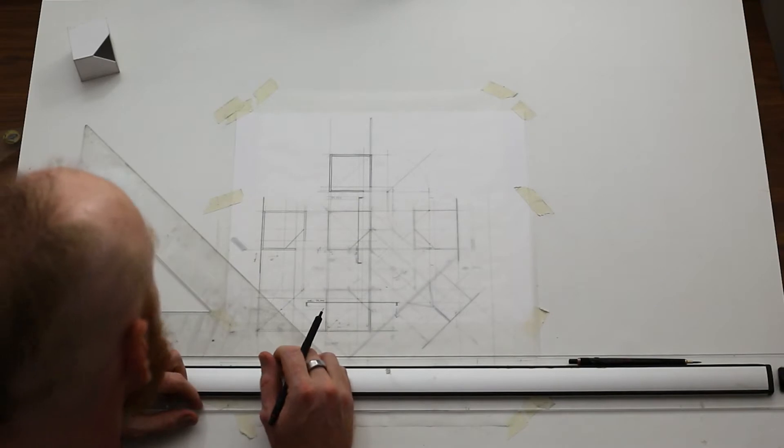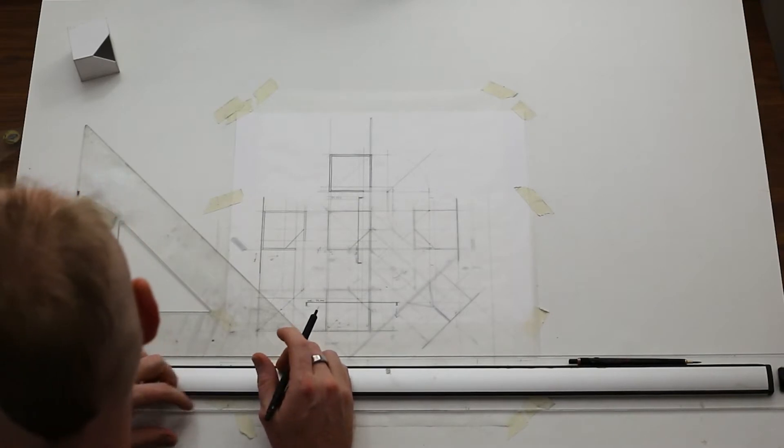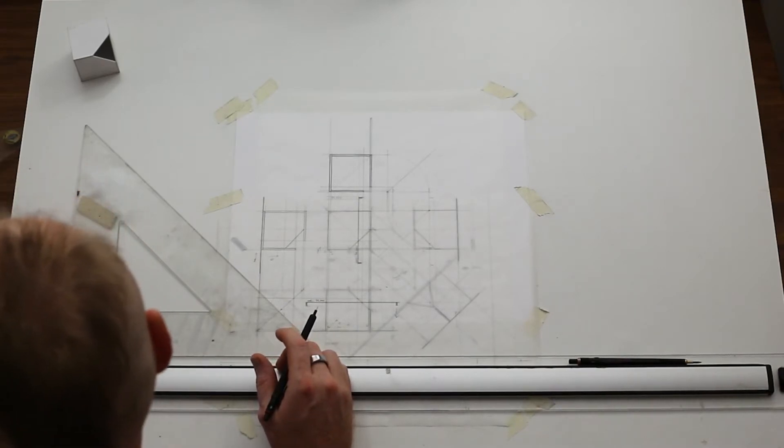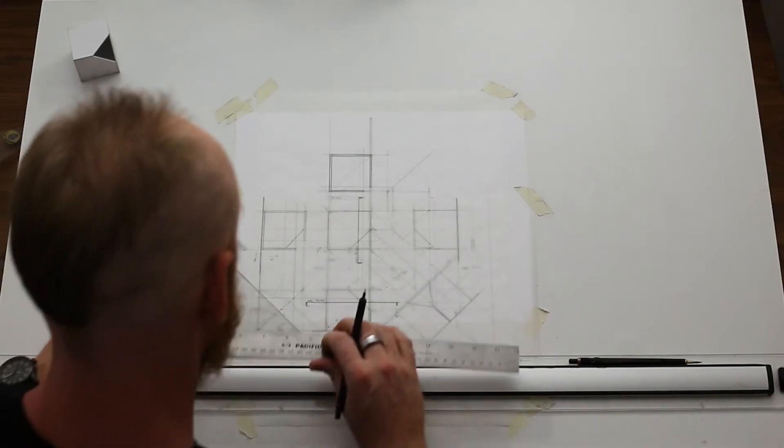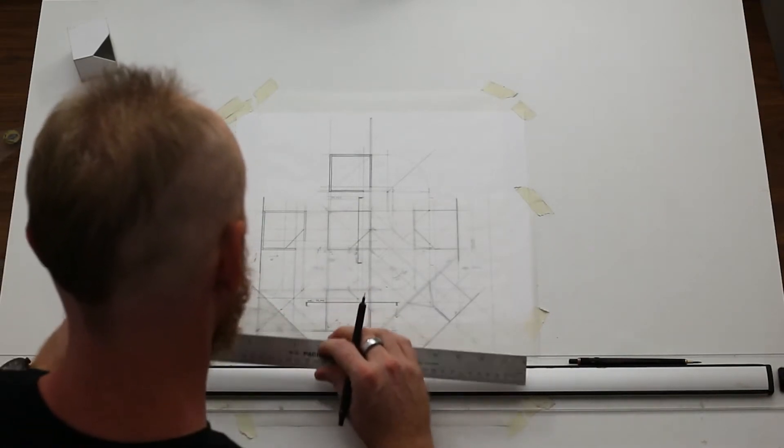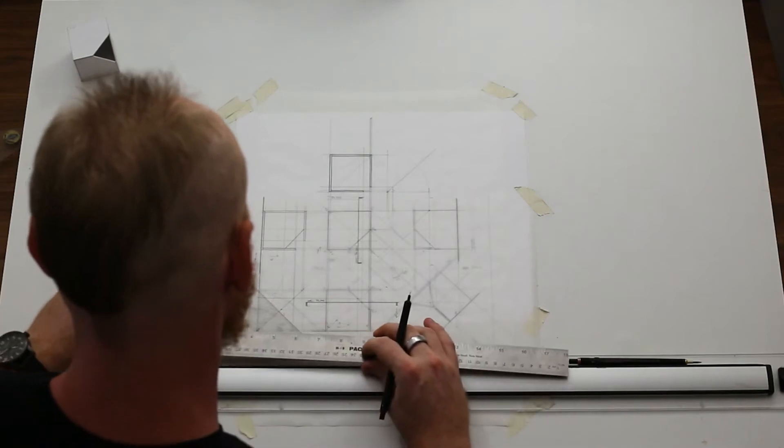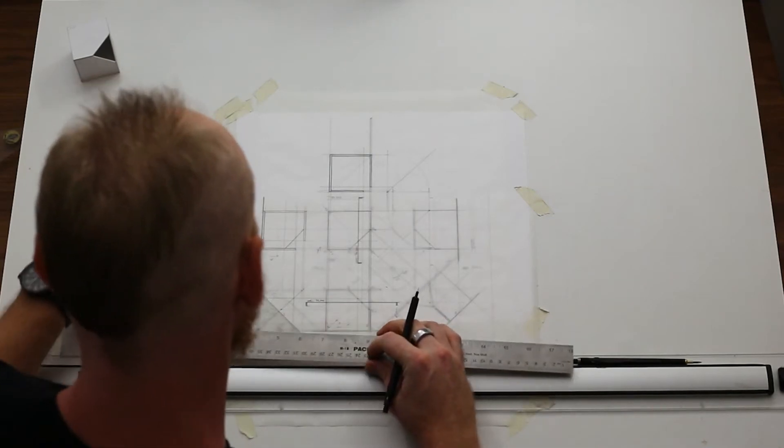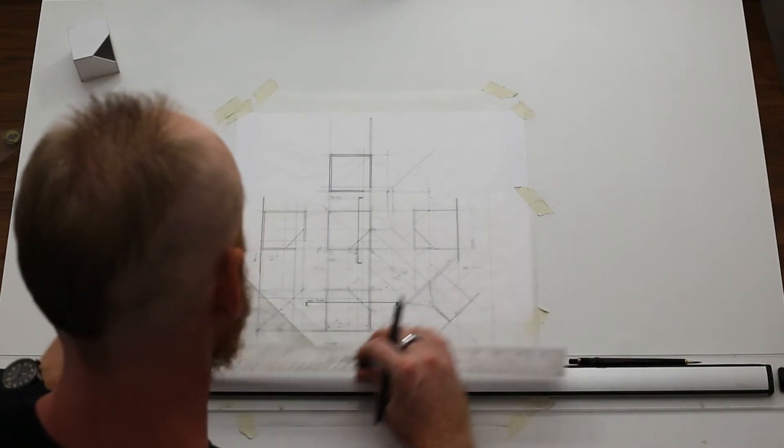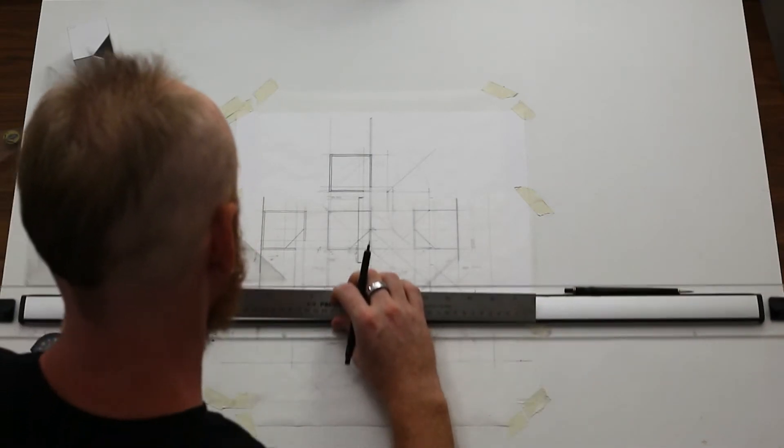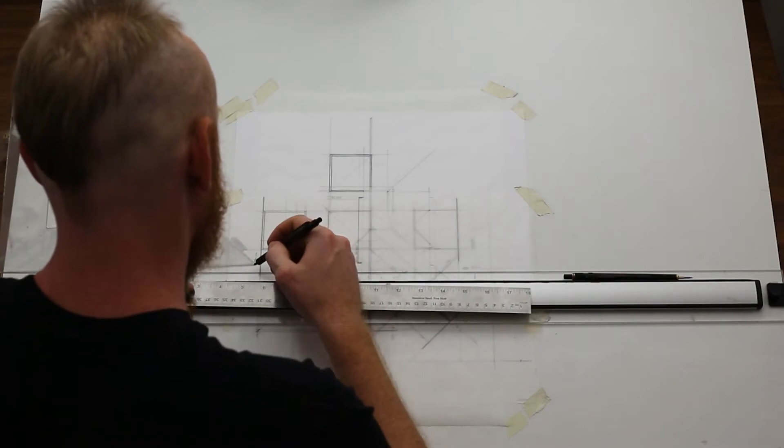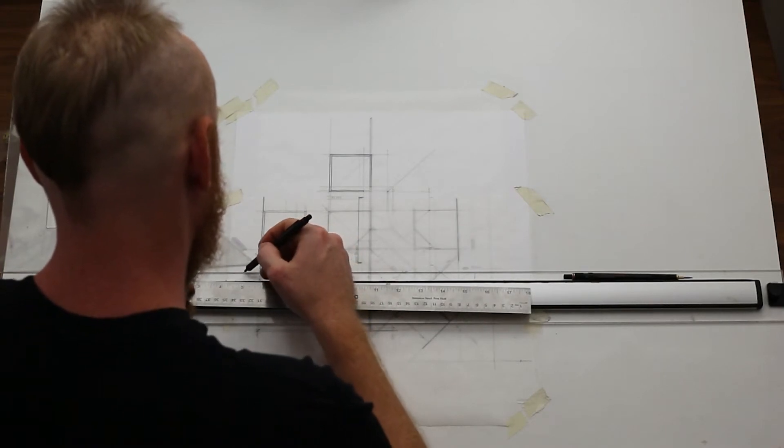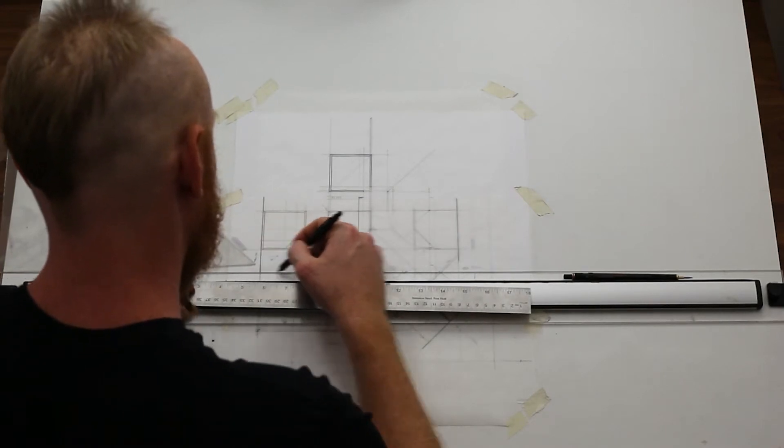Now it's a bit challenging to do that freehand and have them be evenly spaced. So we might need to come up with a few ways to help us out.